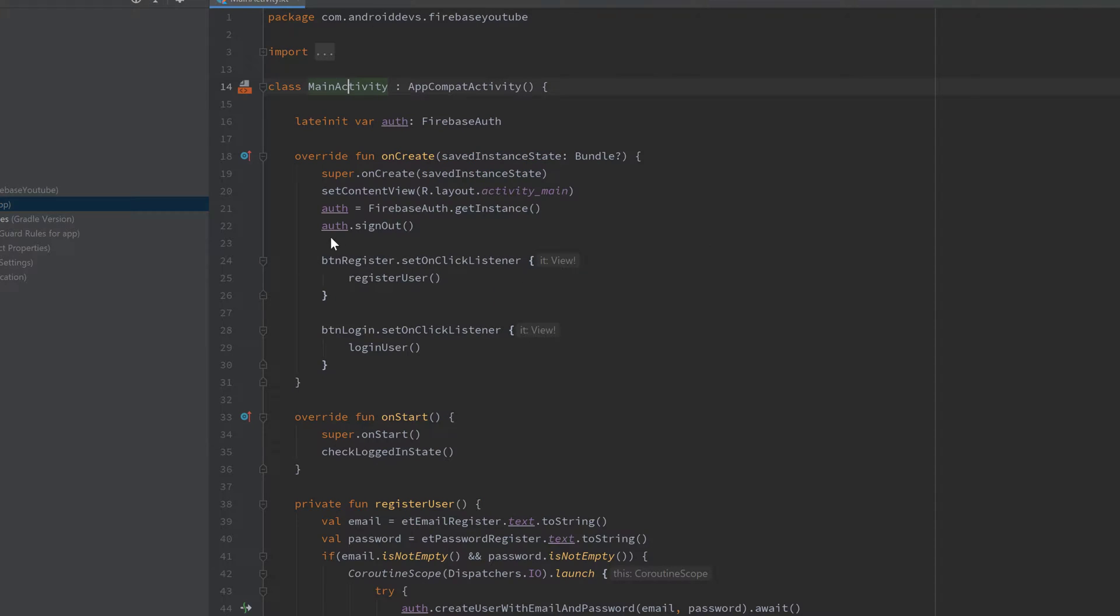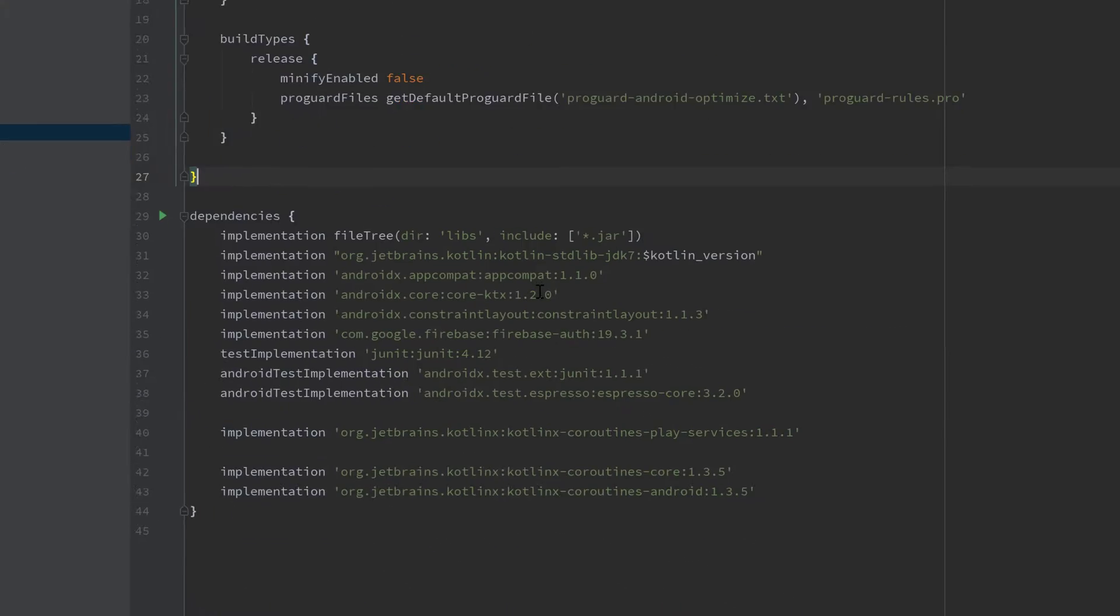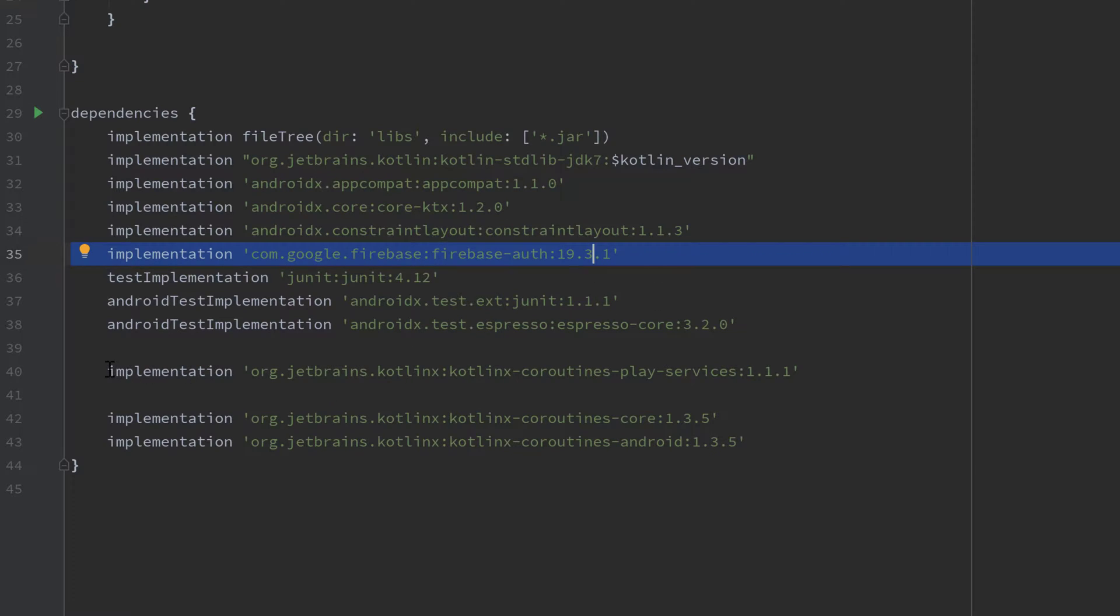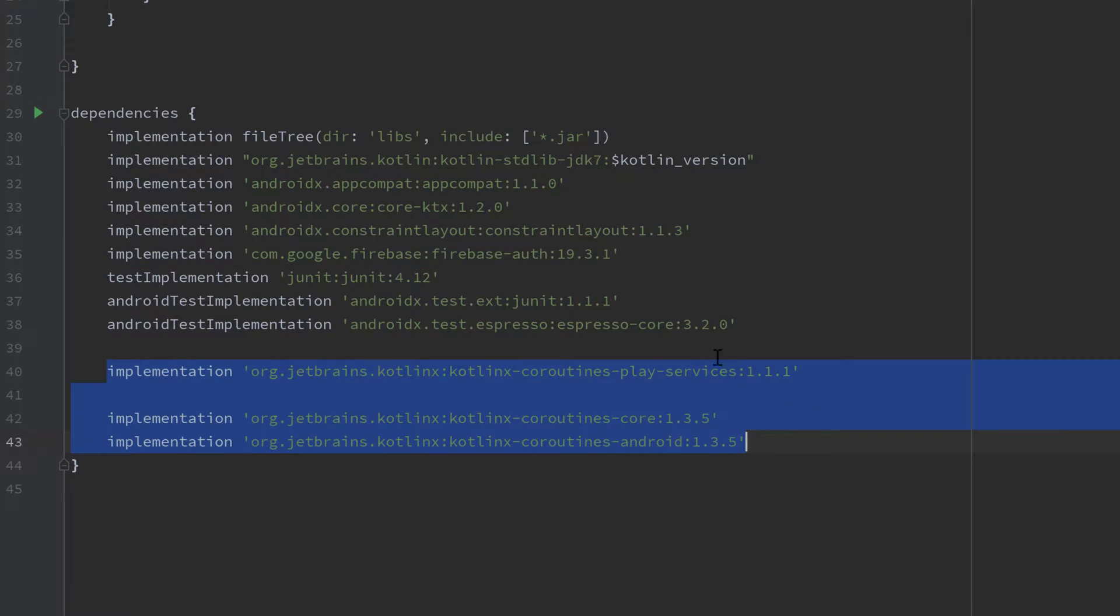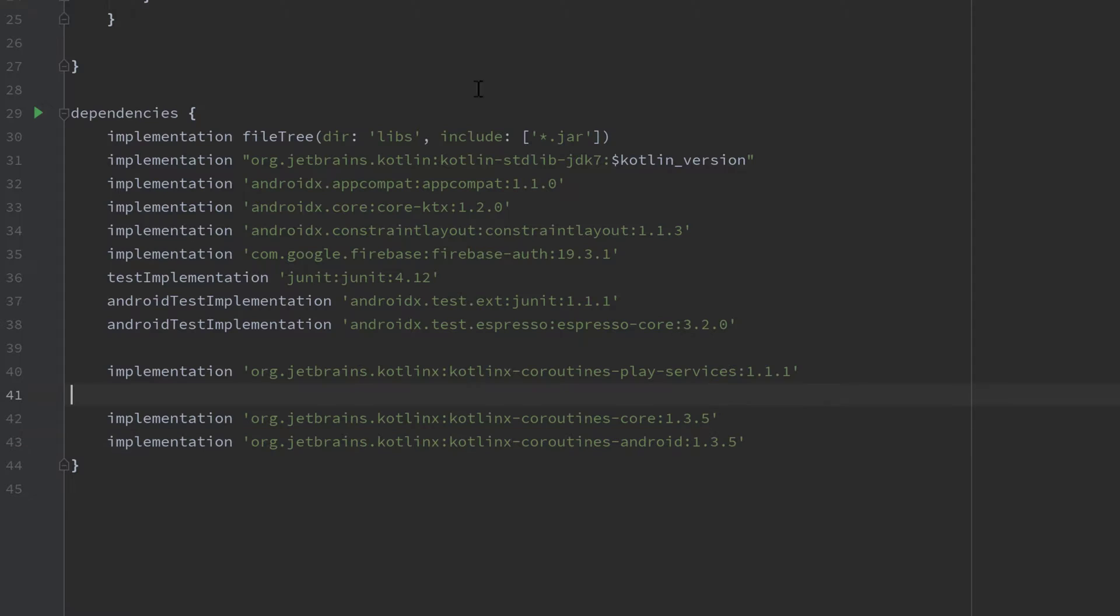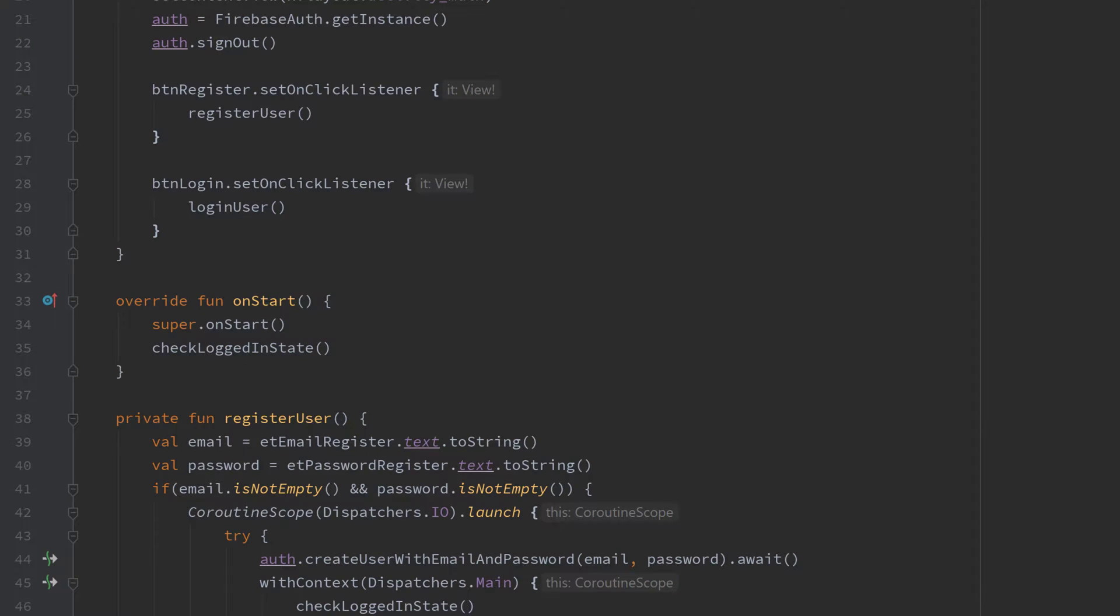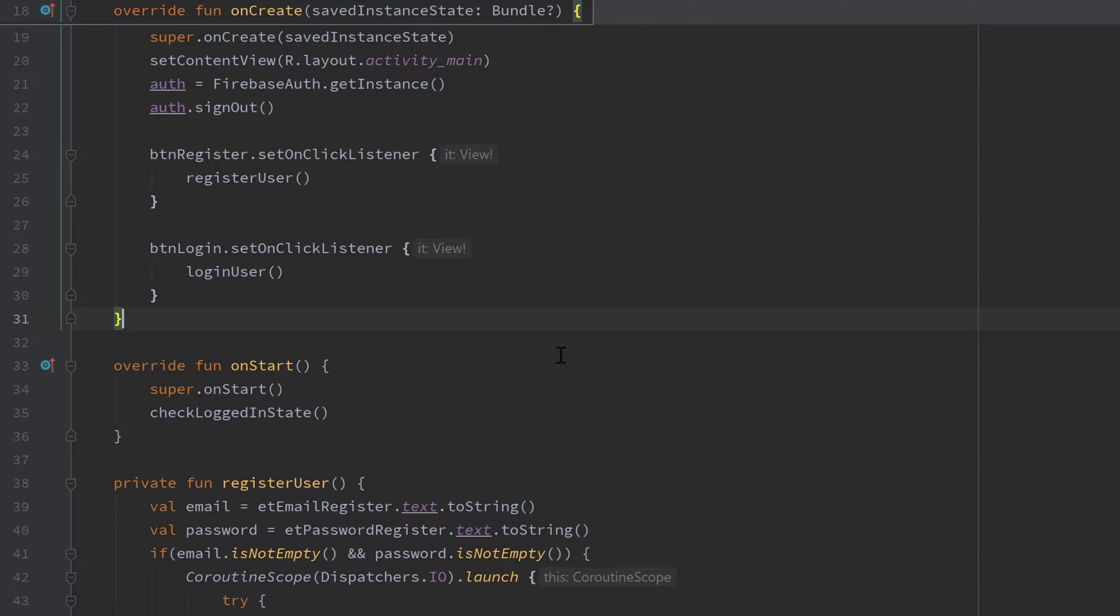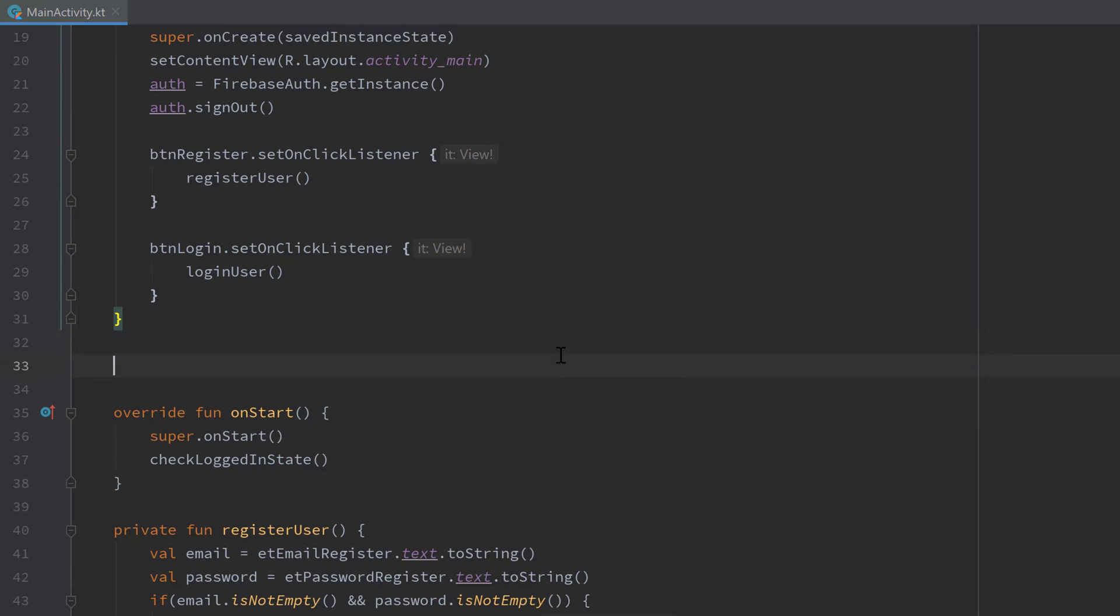I also assume that you included the dependencies for Firebase auth already and the coroutine dependencies for Firebase and in general. If you have done all that, jump back into MainActivity and we can write our function to update a user profile with that additional information.